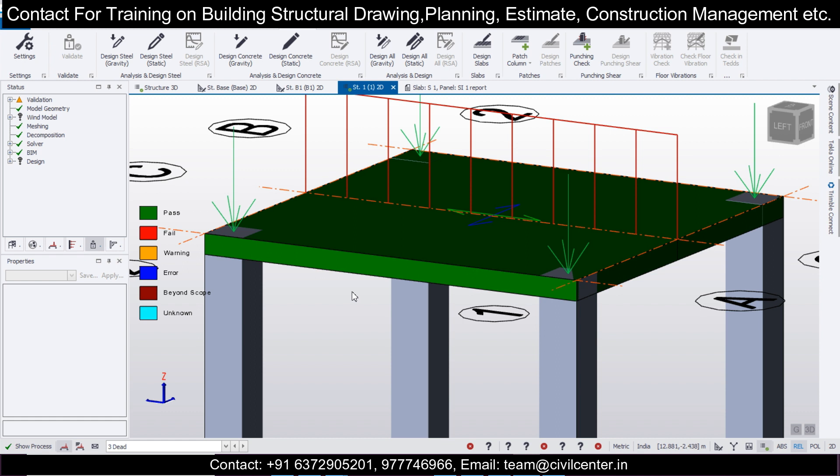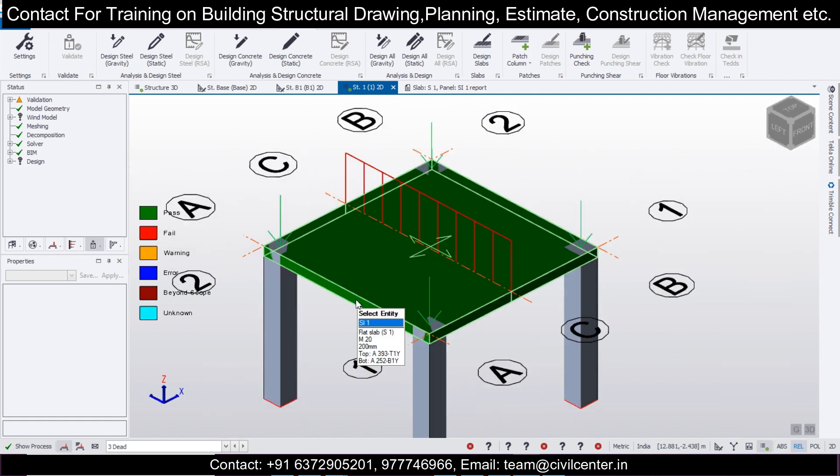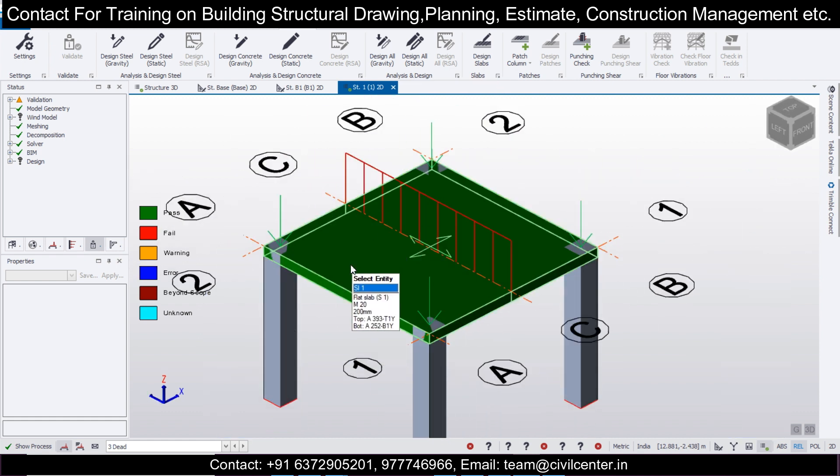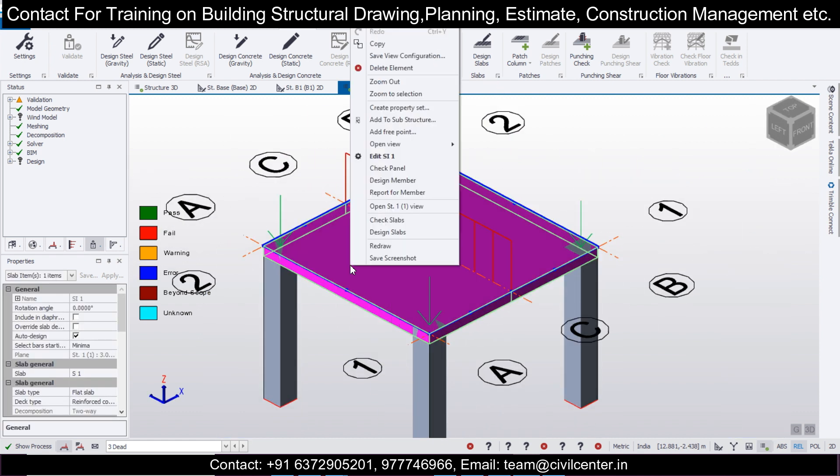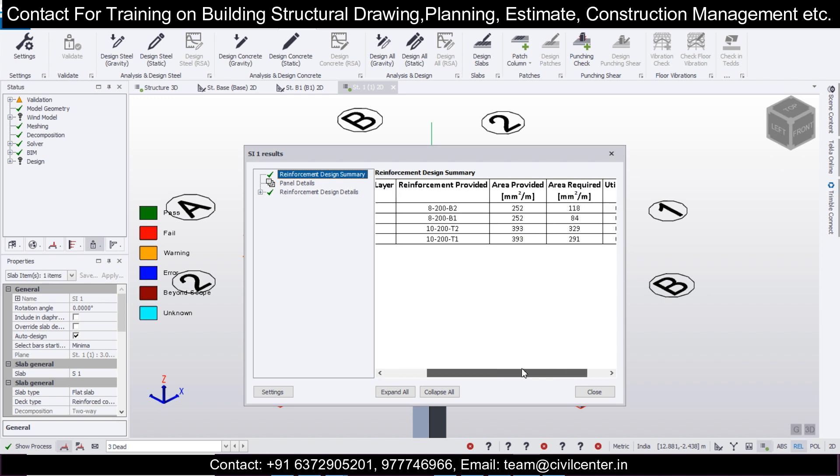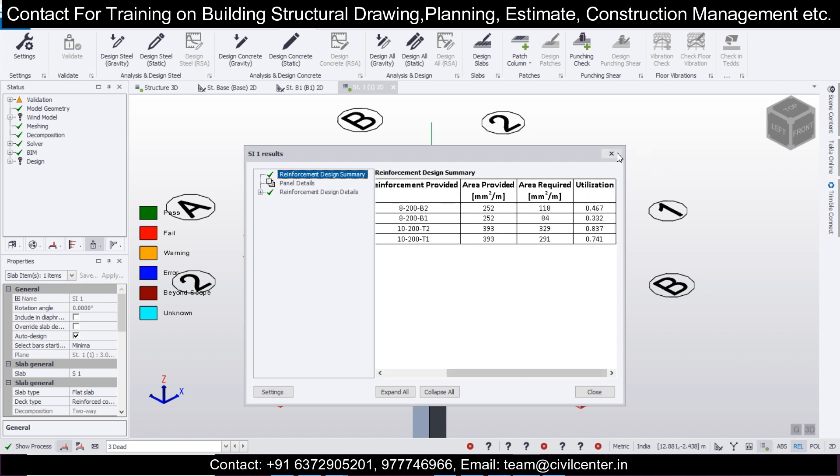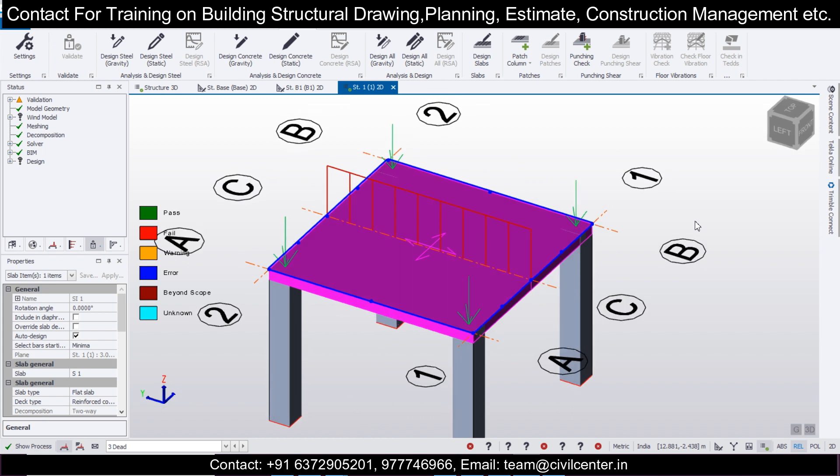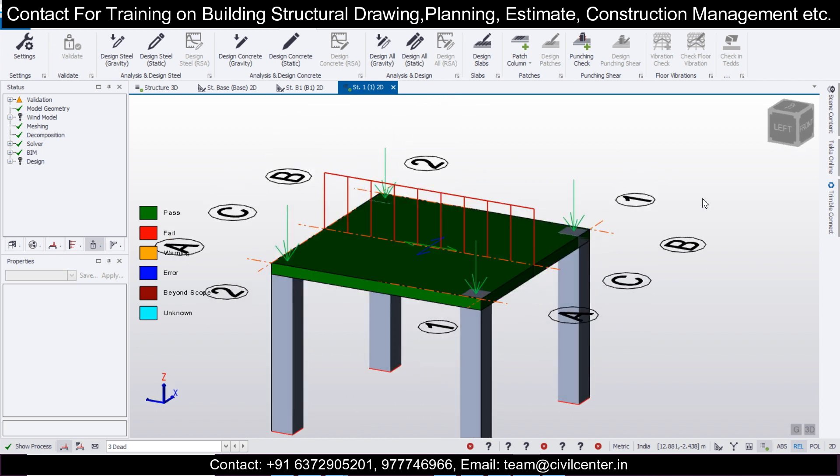Let's increase the thickness to 200mm. After doing 200mm, let's go Design Slabs again. As you can see, this is safe. Let's see the report for the members. Select this, right-click, and you'll have the option of Report for Member. 8mm bars and 10mm bars with spacing of 200mm has been used. This is quite a design here.